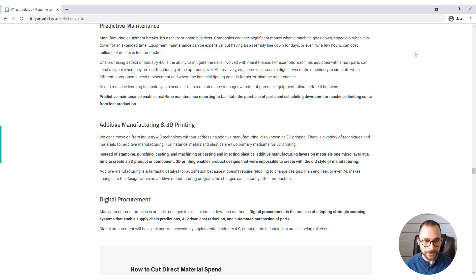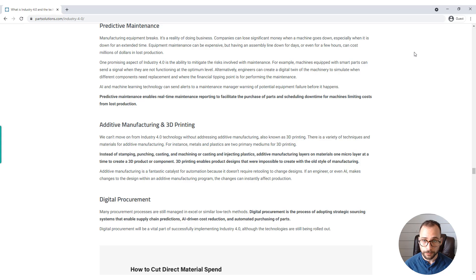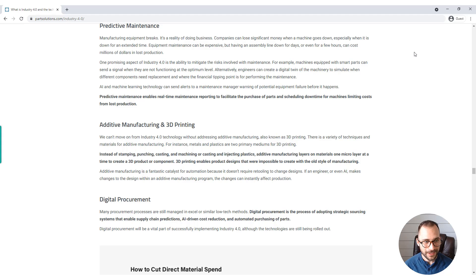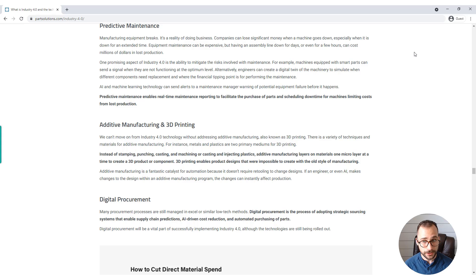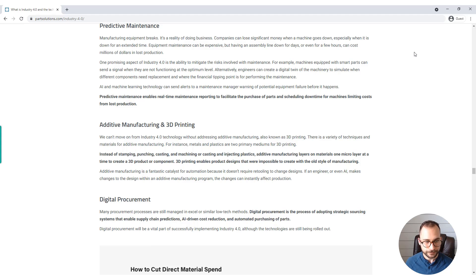AI and machine learning technology can send alerts to a maintenance manager warning of potential equipment failure before it happens. Predictive maintenance enables real-time maintenance reporting to facilitate the purchase of parts and scheduling downtime for machines, limiting costs from lost production.